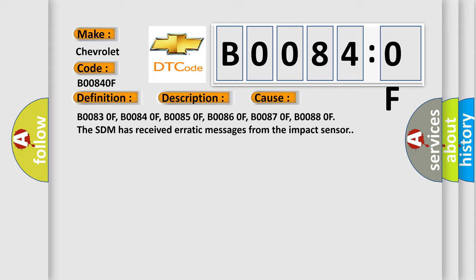B00830F, B00840F, B00850F, B00860F, B00870F, B00880F. The SDM has received erratic messages from the impact sensor.